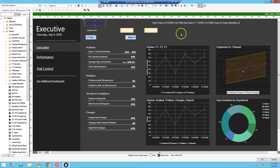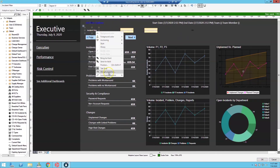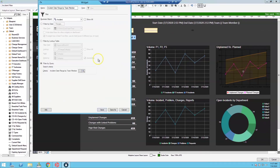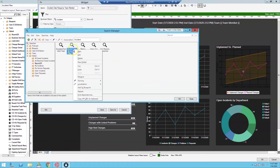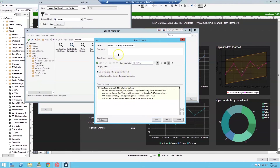This section sets all the stored values. Filters for each business object are set up the same way. For incidents, we use an Incident Date Range By Team Member search filter. It checks whether the created date falls within the reporting start and end dates, that the Owned By Team equals the Reporting Team Name, and that Owned By equals the Reporting User Full Name. Each filter uses the same criteria but targets a different business object.